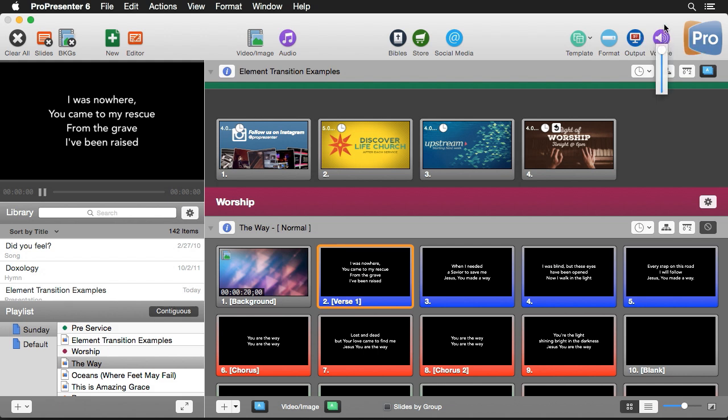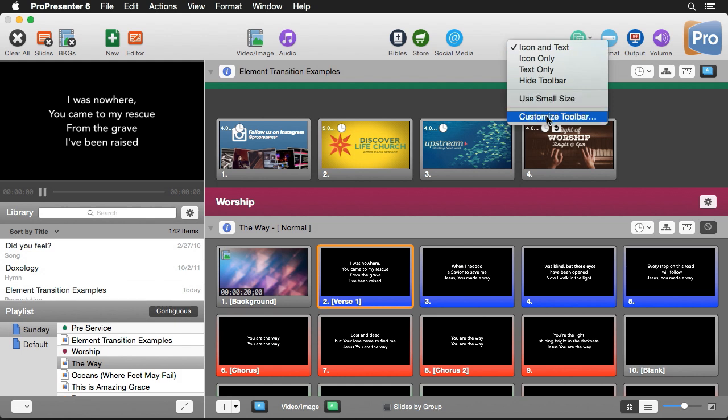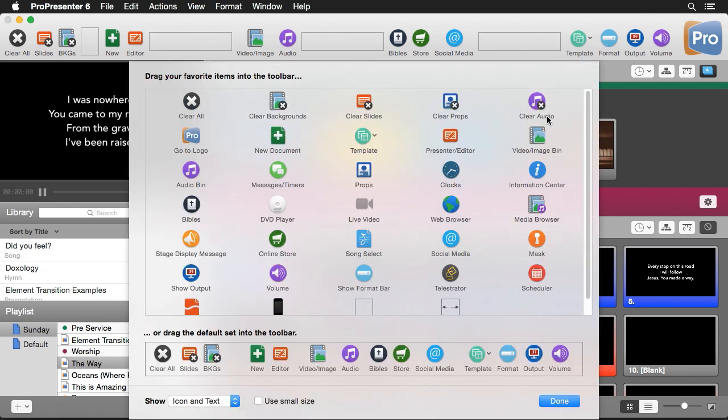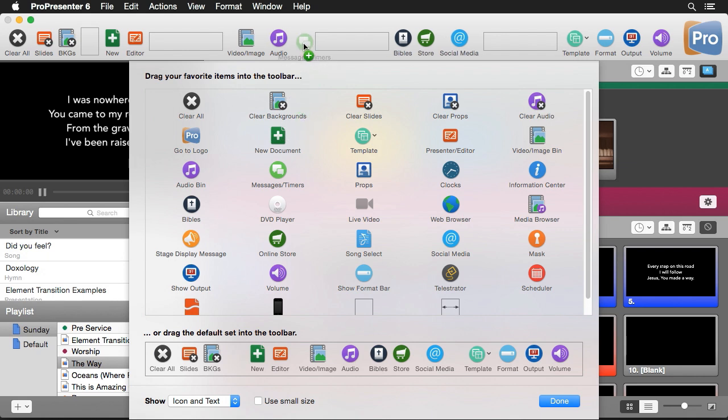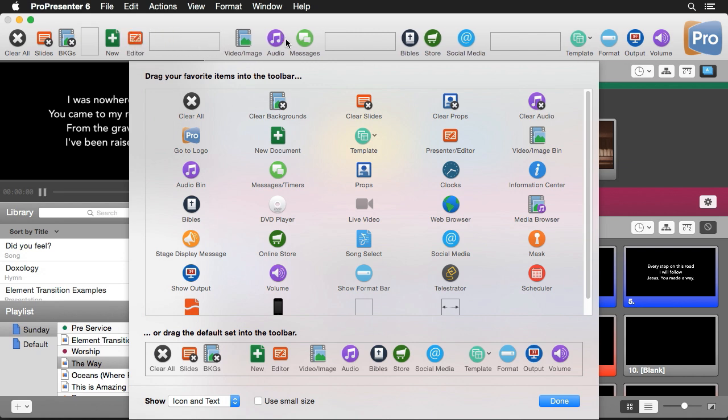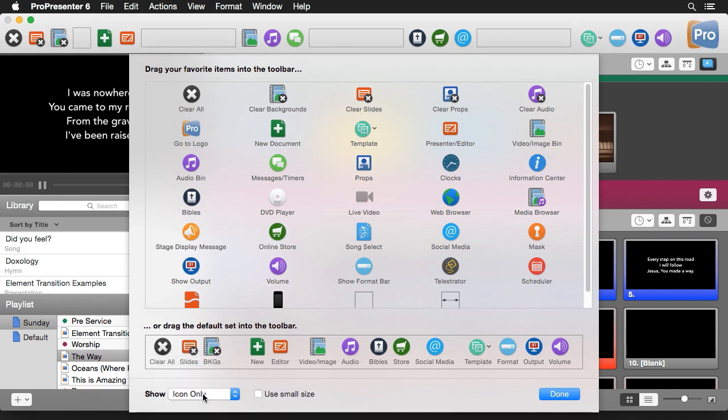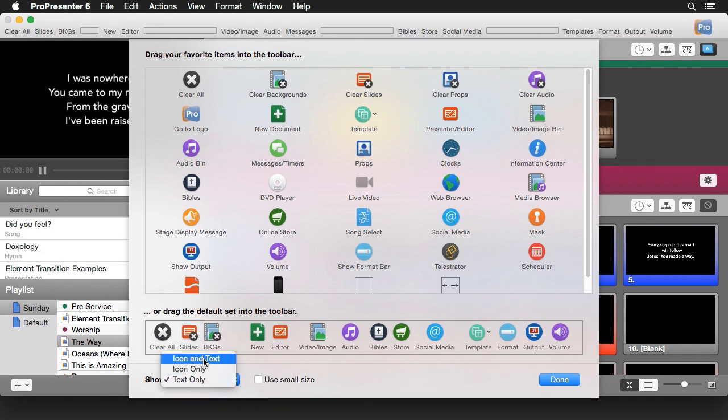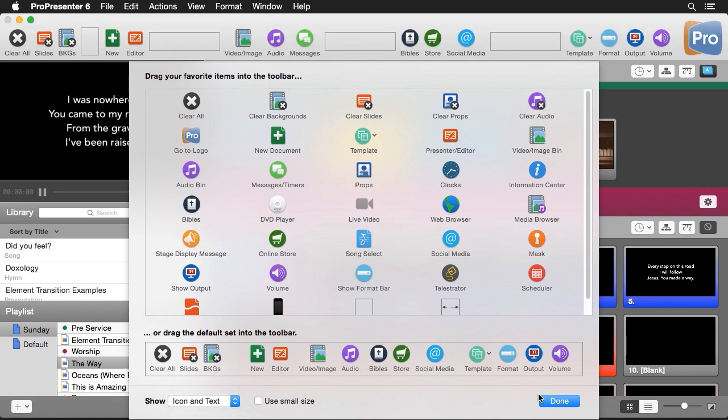Now we can customize this toolbar by right clicking and clicking customize toolbar. You'll see that there's a lot of different options here that aren't in the toolbar by default, so we can add things like message and timers, props, clocks, our web browser, anything that we want we can add this to our toolbar. Let's say I wanted to add my messages and timers, I can add that right here, or I can slide that over, or maybe I want to move my editor button over, I can slide that wherever I want so I can customize the interface to be exactly the way that I want it. I also have an option down here to change the look of it, so do I want it to be icons and text, icons only, text only, or we can go back to our original of icon and text.